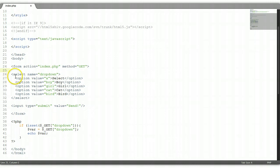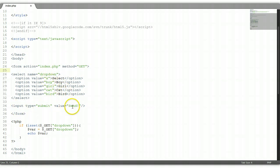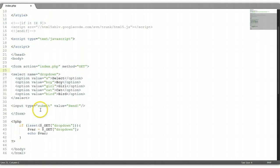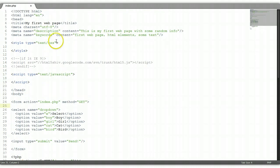Basically, we created a form element with a select dropdown menu. The select tag has a name of 'dropdown', and we have several options: select, boy, girl, cat, and bird. If the user does not select an option it defaults to 'x'. We have our submit button with value 'send'. We included a simple PHP script to grab that information from the URL and display it on the screen. That's our dropdown menu tutorial — don't forget to subscribe and I'll see you in the next tutorial.